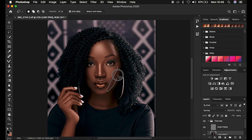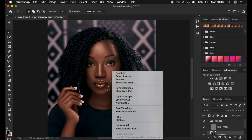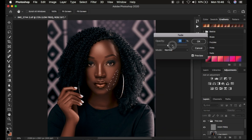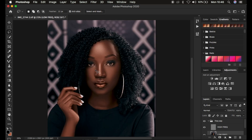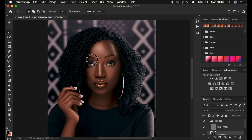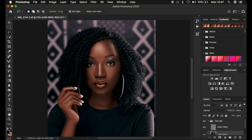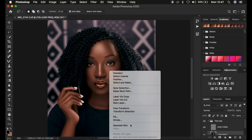Apply Gaussian blur to the rest of the areas, following the way light falls on the face. If the effect is too strong, right-click the selection and choose 'Fade Gaussian Blur' to reduce the opacity. For the nose area, only select and blur the dark edges — don't select the whole nose, or it will look flat and you'll lose the highlight and dimension of the nose.